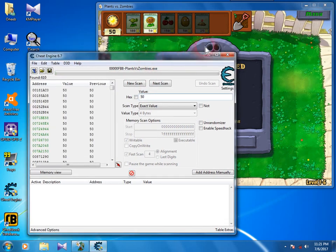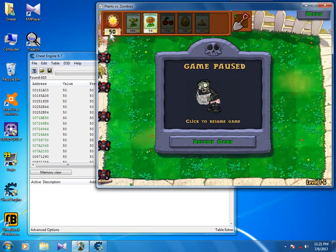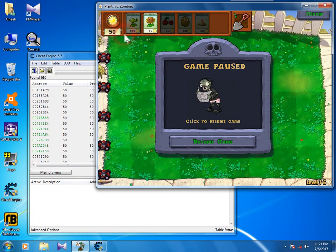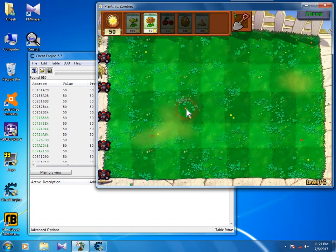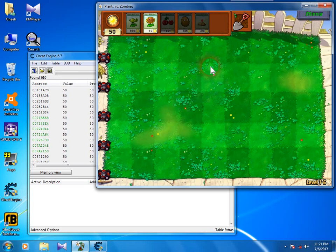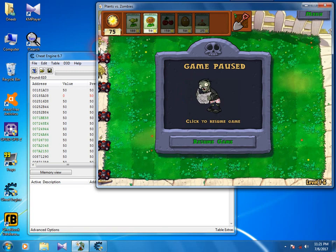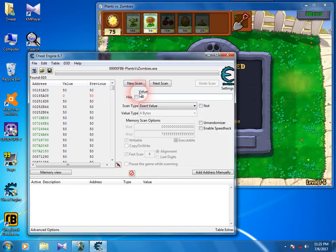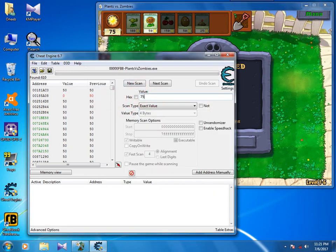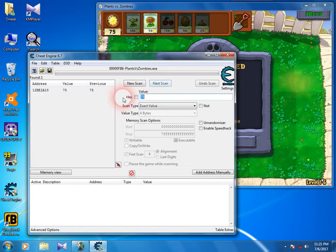Now make changes in the value, decrease or increase it. Get some sun and now it's 75, so enter the new value 75 here and push the next scan button.